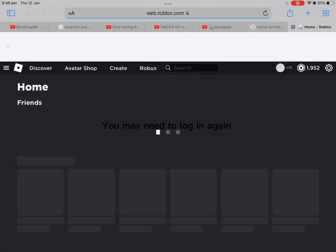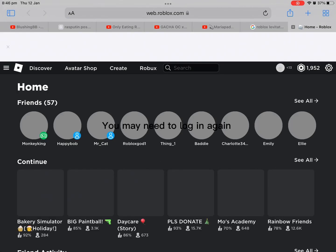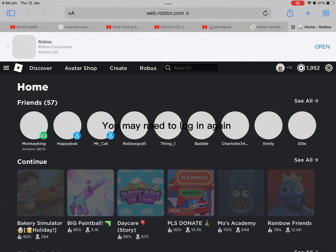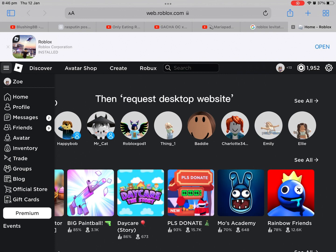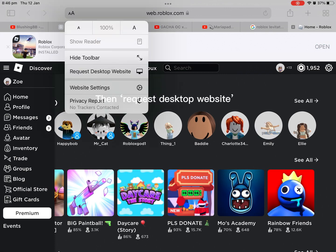You may need to log in again. Tap the E at the top, then request Desktop Website.